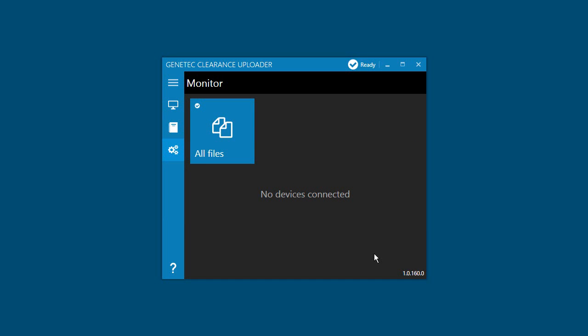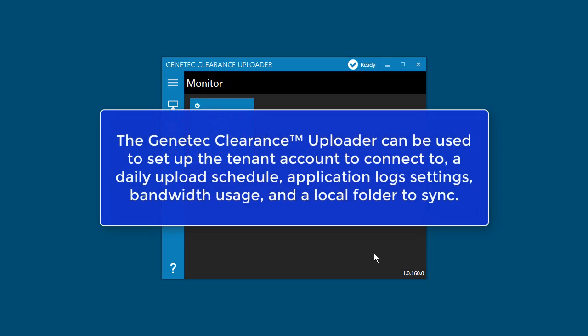Before you can use the Genetec Clearance Uploader application, you'll need to configure the application settings. This includes the account setup information, upload schedule, application log settings, bandwidth, and sync folder settings.